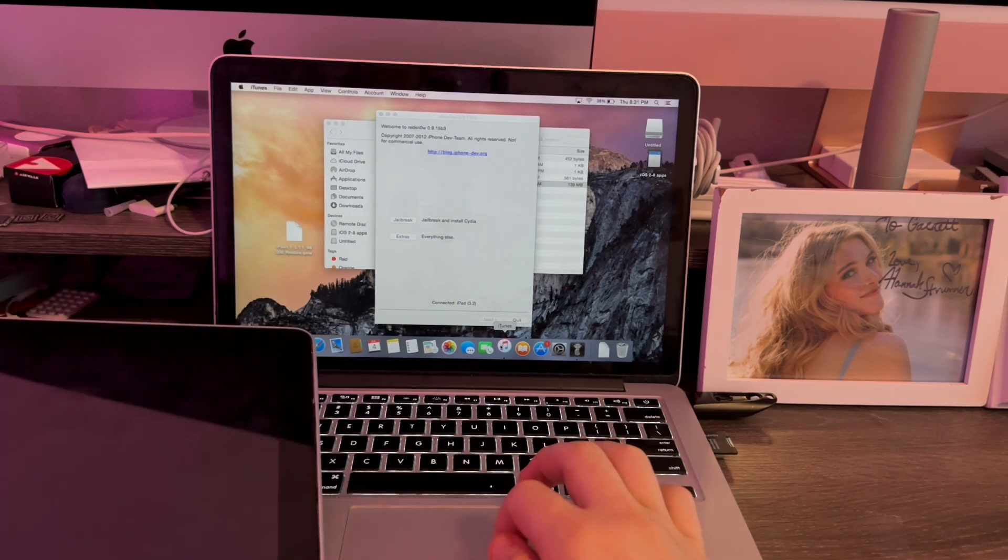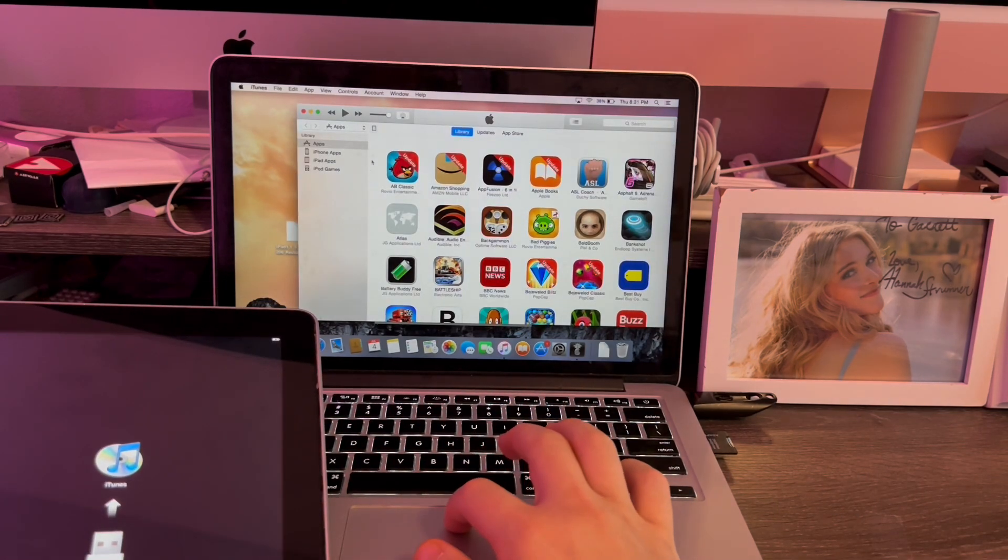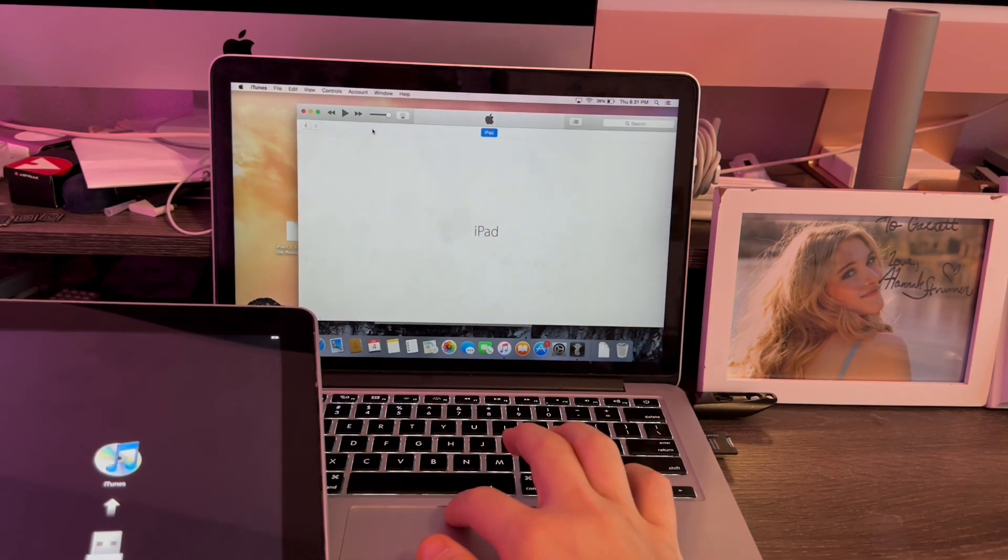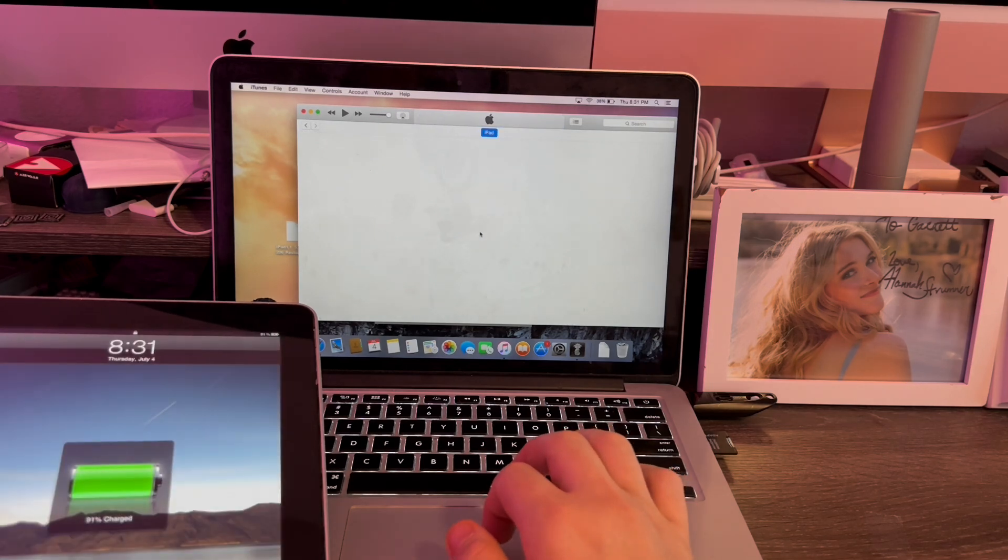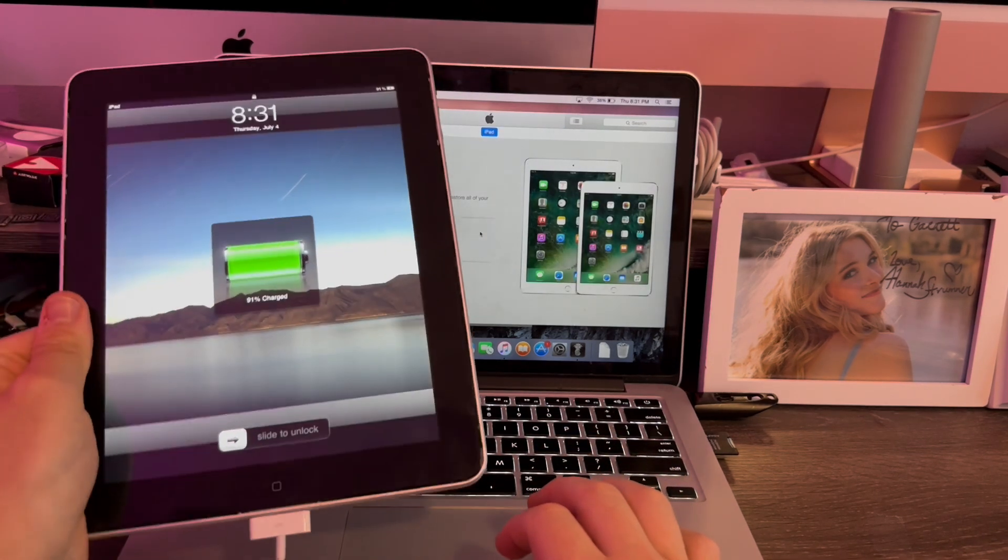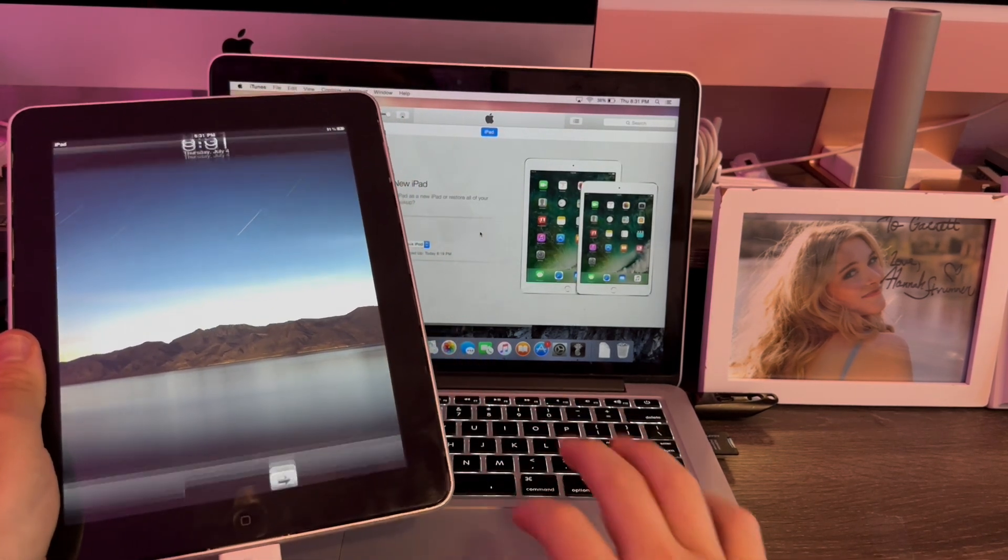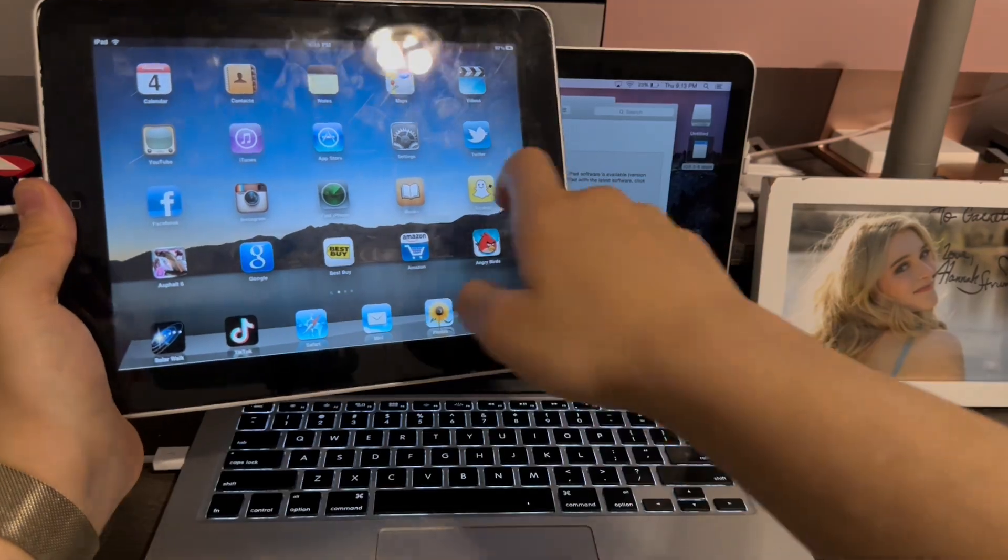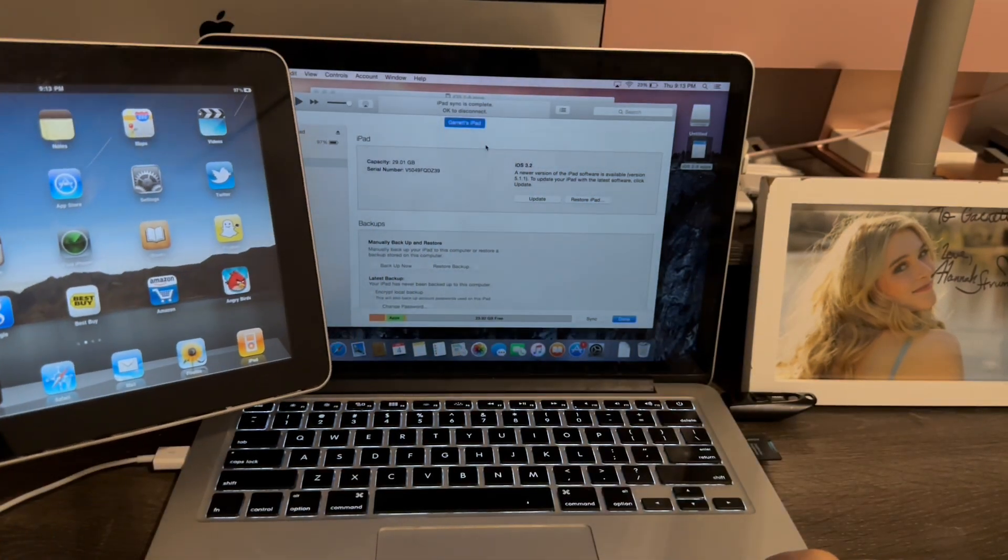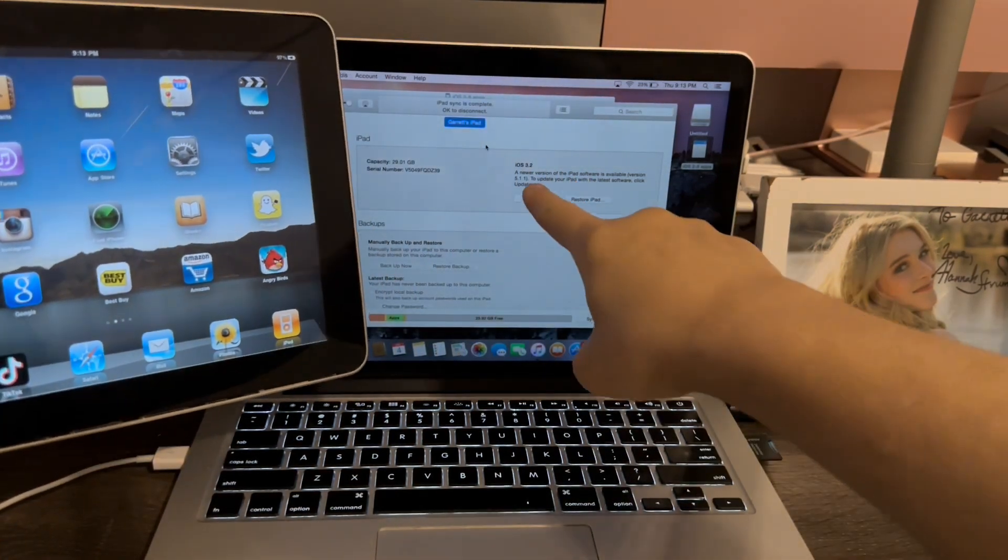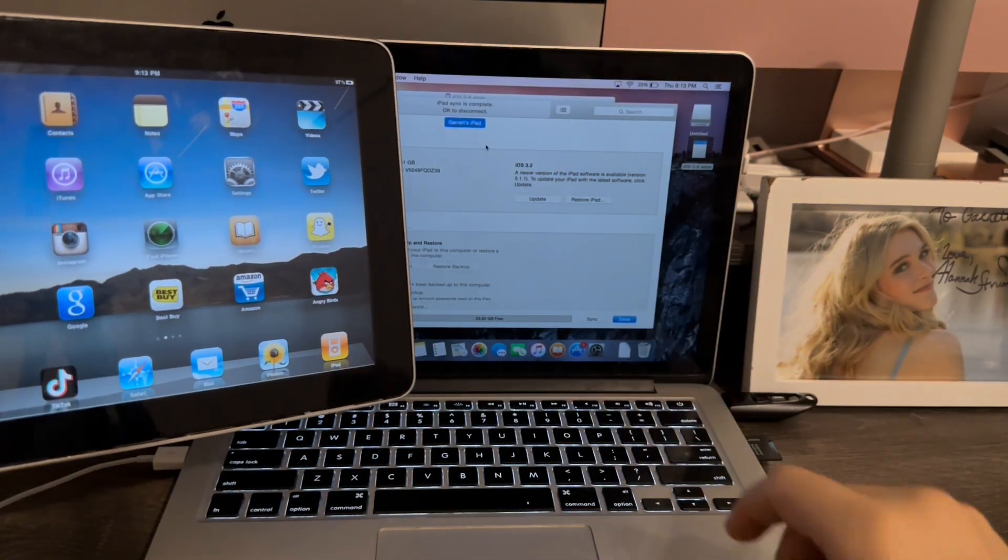Now, we can go to iTunes and activate it. There we go. You can see it up here. iPad. There we go. The iPad is now activated. Just like that. My iPad is now fully set up. As you guys can see, I'm running iOS 3.2's original firmware.